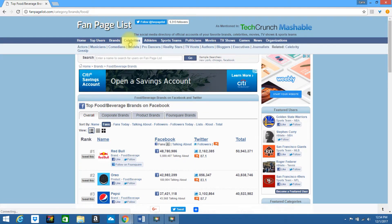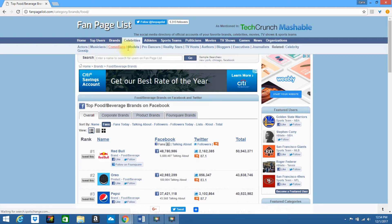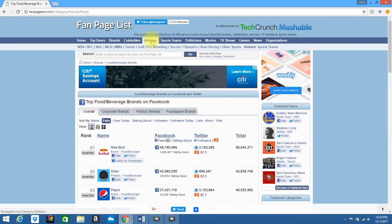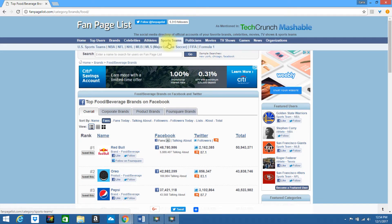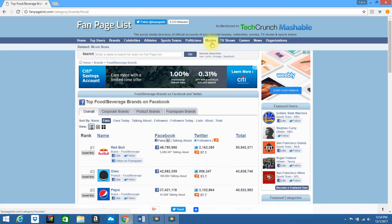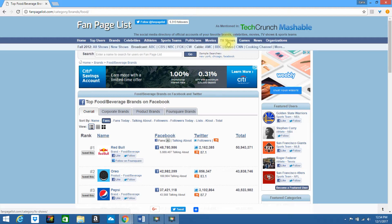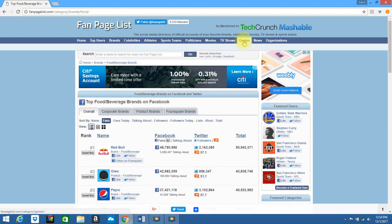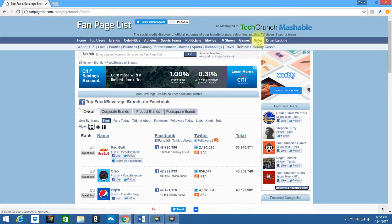You can look by celebrities. So you can look by actors, musicians, comedians, and so forth. You can look by athletes. You can look by sports teams, politicians, movies, TV shows, and it'll bring up the different networks, games, news, and it'll bring up world, US, local, politics, business, and so forth.